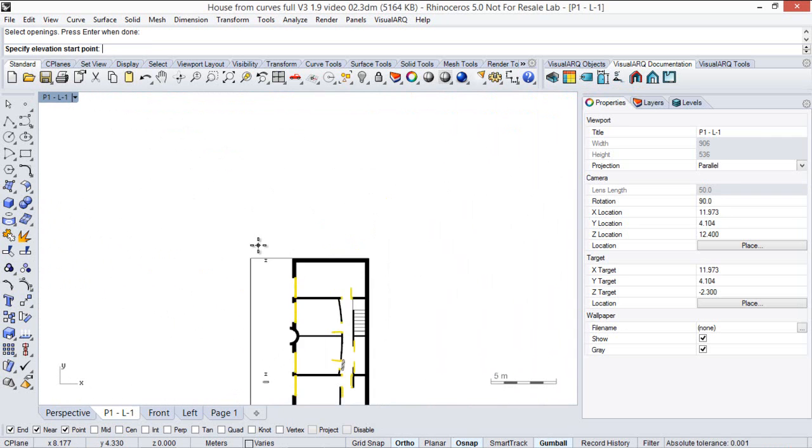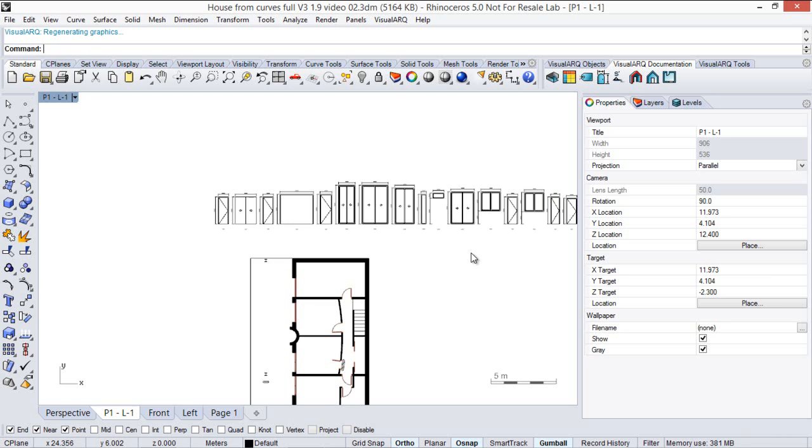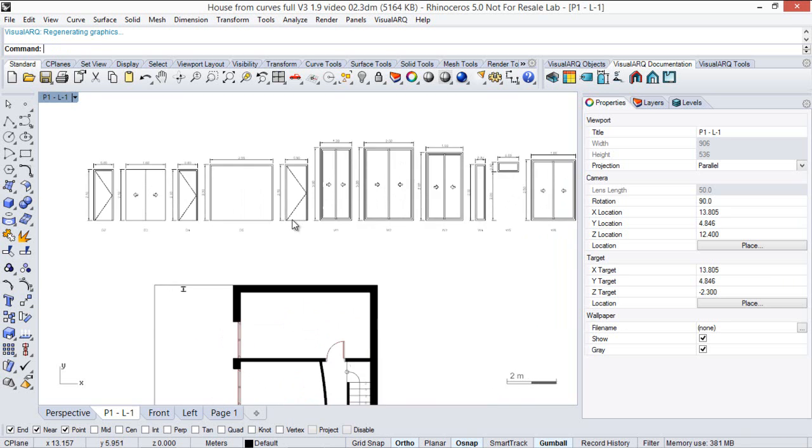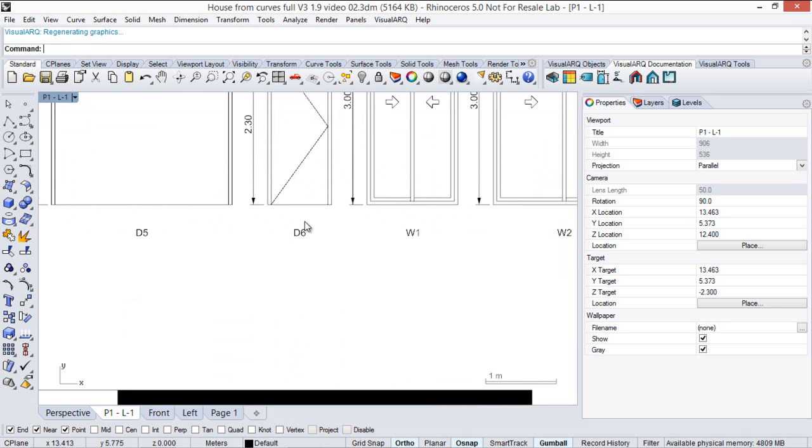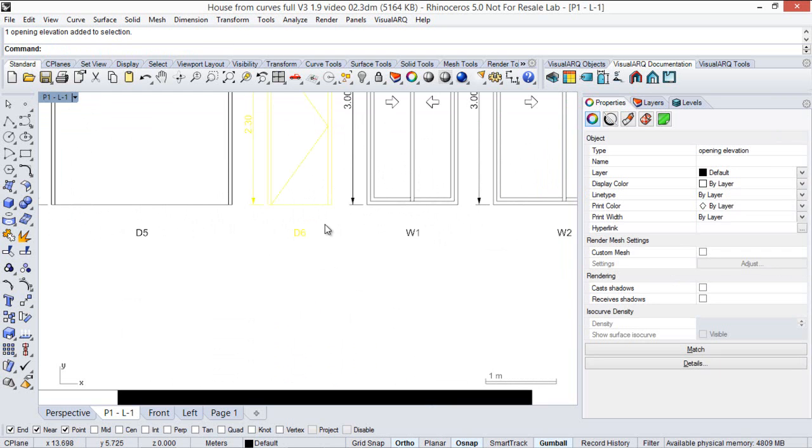We specify an insertion point, a direction, and as you can see all the doors and windows have a reference text assigned by default.